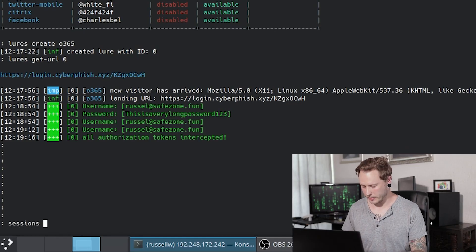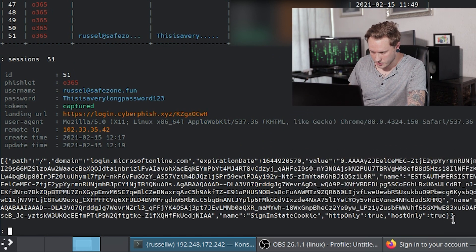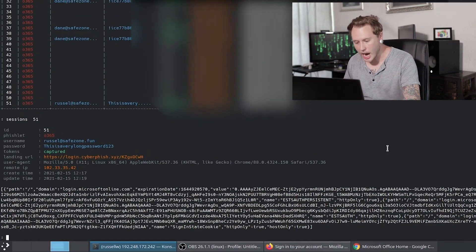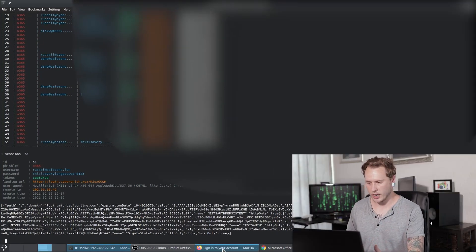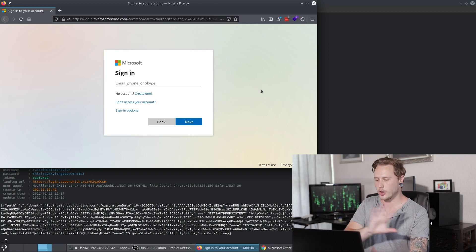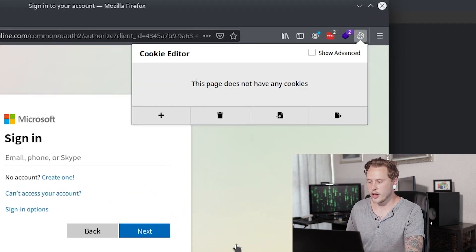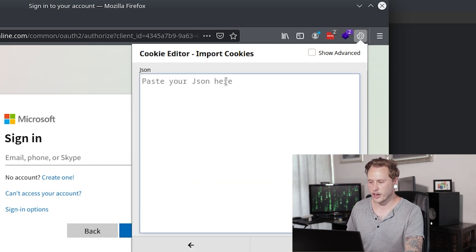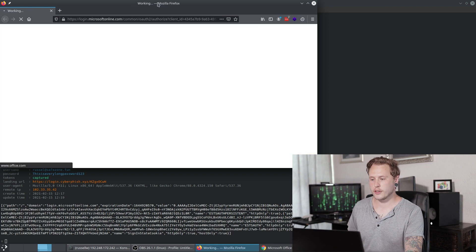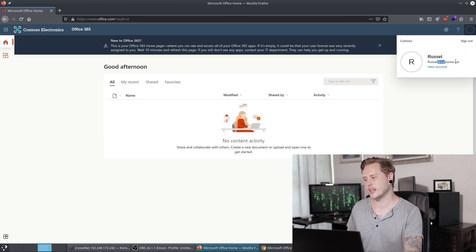I'm going to show you how we do that. We open up sessions — open up session 51, which is the one at the end there. This garbage, this mumbo jumbo over here — this is the token, the cookie. We're going to copy this, then go to a new browser. The attacker will open up a new browser and go to login.microsoftonline.com — just a normal Microsoft online page. Then using a cookie editor extension, we go ahead and import, paste the cookie we copied, say import, and then refresh the page. Once you've refreshed the page, you are going to be logged in as Russell at savezone.fun.